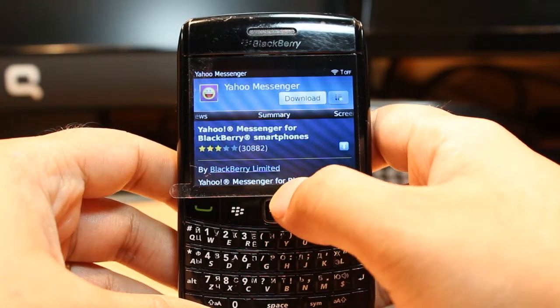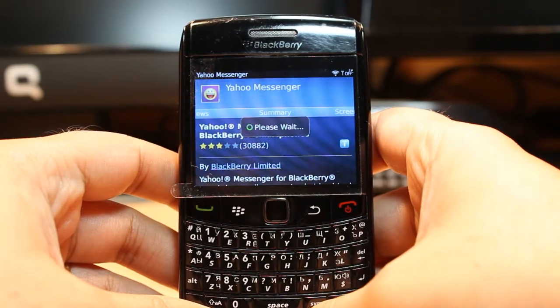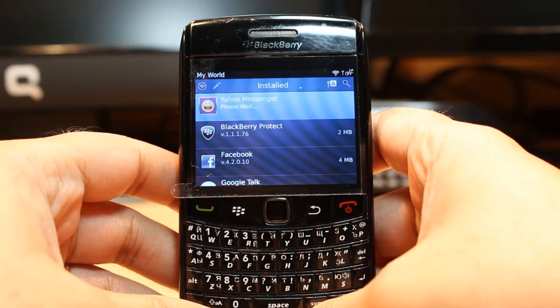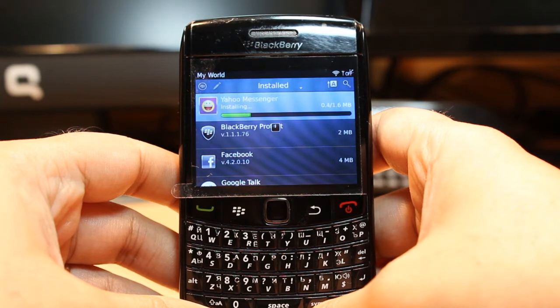One thing for downloading anything from Blackberry World: you need to have a Blackberry account. If you don't have one, do that and come back again. Click download and as you see it's downloading now and installing — it is 1.6 megabytes.